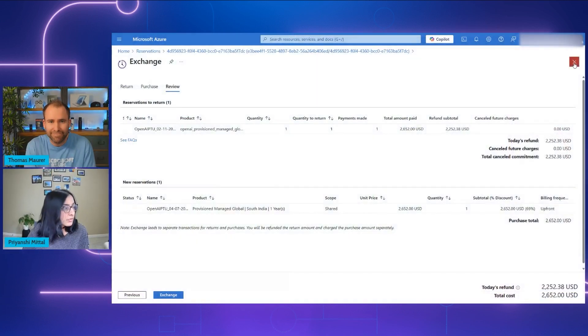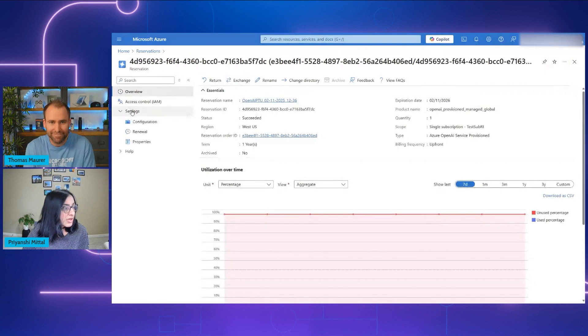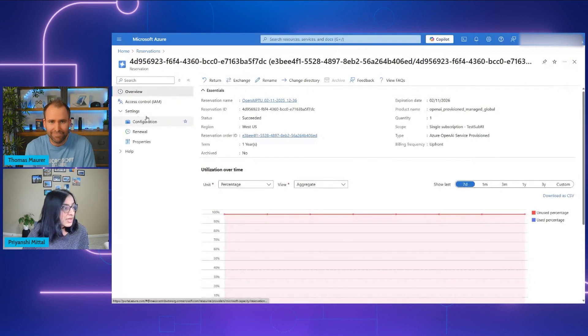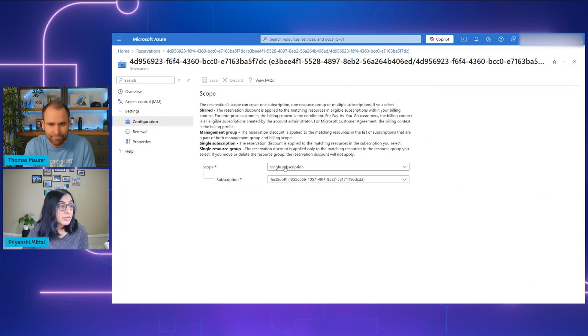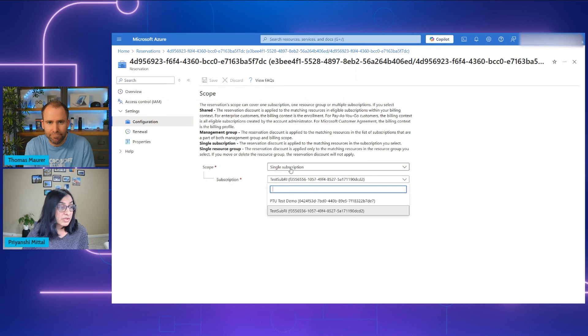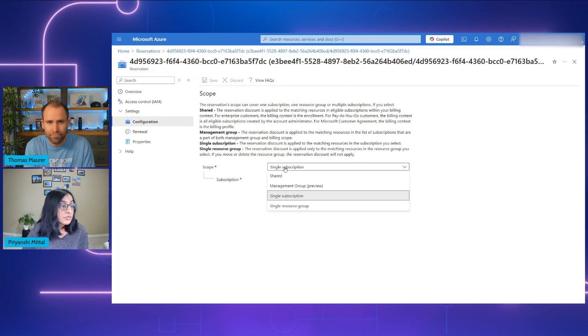Could you show us how someone would actually update the scope of their reservation? Absolutely. I'm here on the reservation. I go to Settings, then Configuration. The reservation I've selected is scoped to a single subscription. I can choose to have a different subscription altogether, or I can choose a different scope as well.